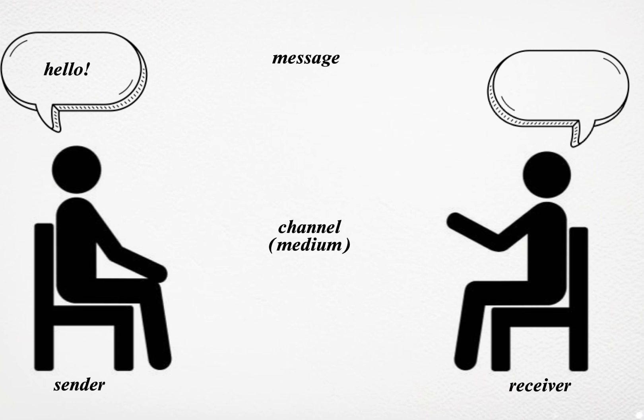Feedback: Feedback is the response from the receiver to the sender. It indicates whether the message has been understood as intended and can include verbal responses, body language, or other reactions. Feedback helps the sender assess the effectiveness of their communication and make adjustments if necessary.